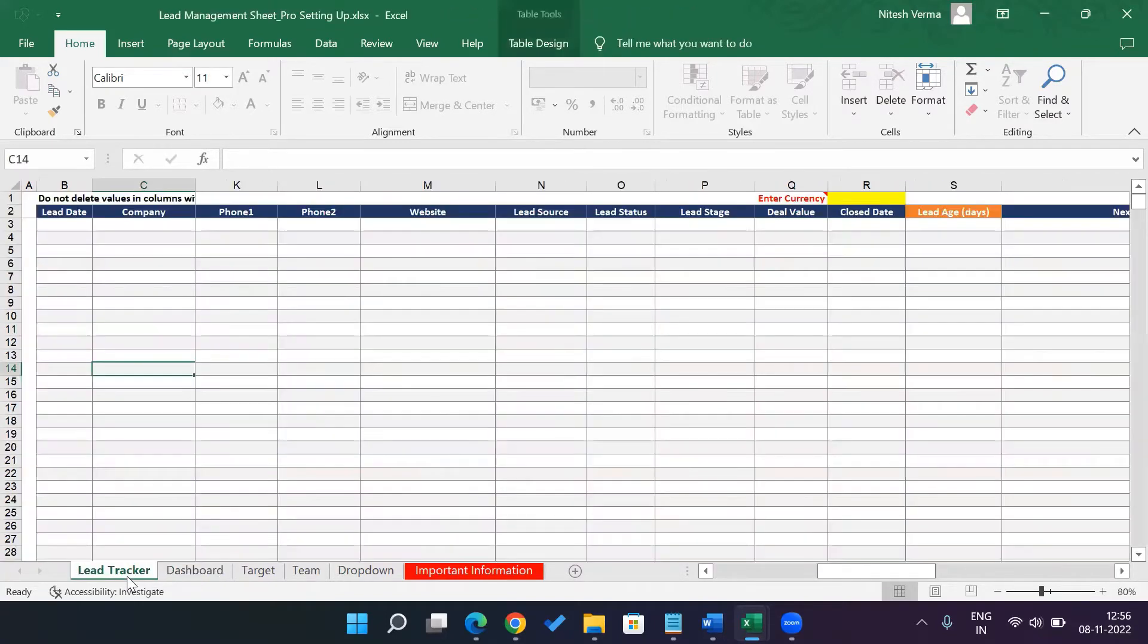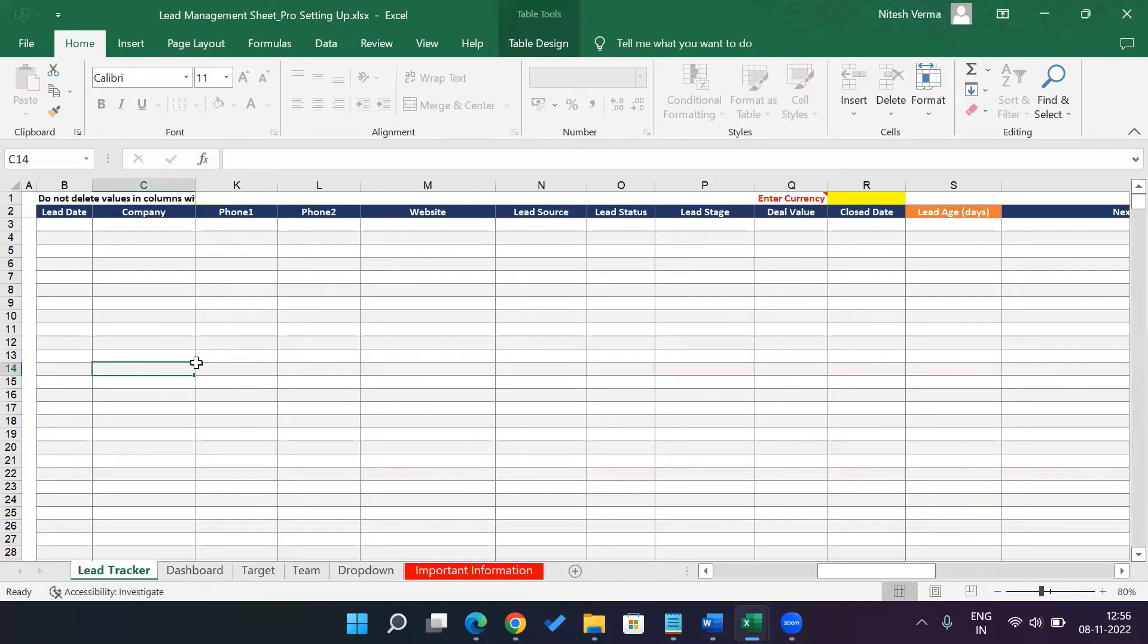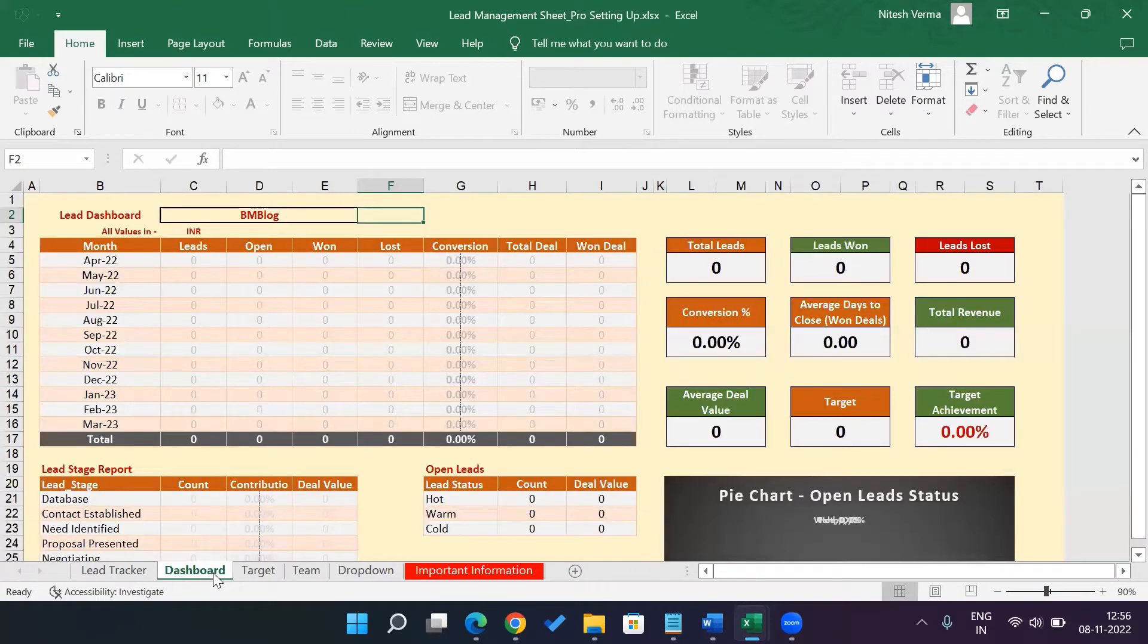So first you have the lead tracker. This is where we would enter the details of all the sales leads, and we would keep updating as the discussion progresses with each prospect till the closure stage.